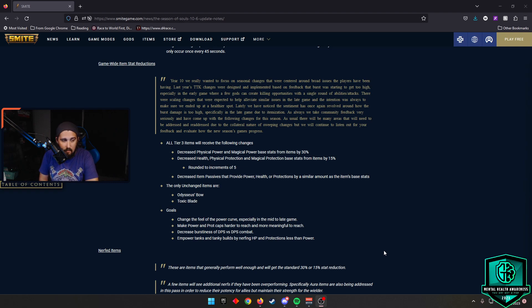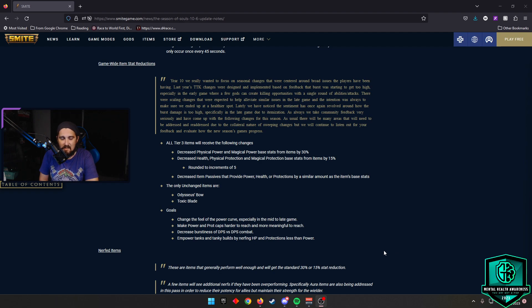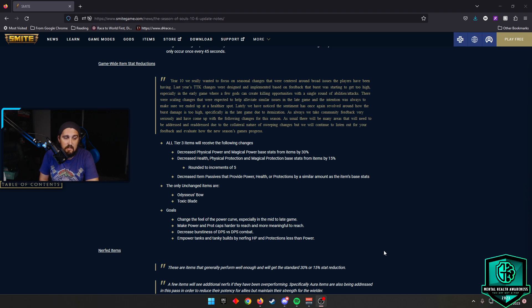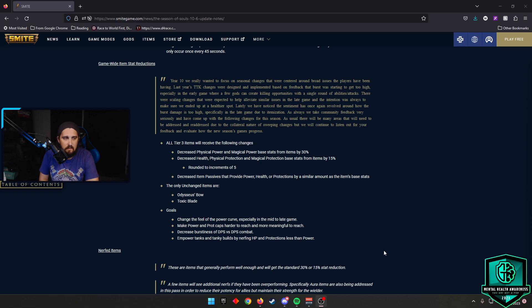I'm going to take a minute here. I am thoroughly convinced that Odysseus Bow is going to get a glyph that will be Toxic Blade in the future. So mark my words on that. But just a feeling. I talked about it on the Bot G podcast last week. I really feel pretty strongly about that. But I digress. That's a conversation for another time. The goals are to change the feel of power curve, especially in the mid-to-late game. Make power and protection caps harder to reach and more meaningful to reach. Decrease burstiness of DPS versus DPS combat. And empower tanks and tanky builds by nerfing HP and protection less than power. And I think it's going to do that. I think just from playing PTS last night, the game felt in a healthier state. It felt a little bit more fun despite some of the matchups I was in. I did have a better time. So I'm kind of excited for Tuesday and see how this all goes.